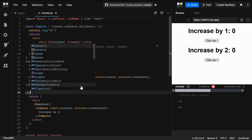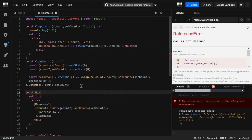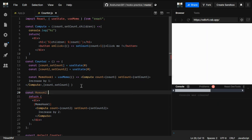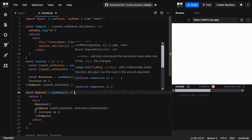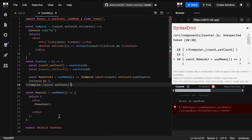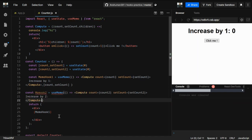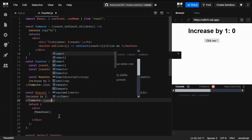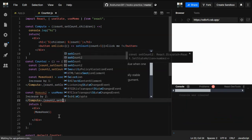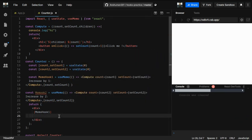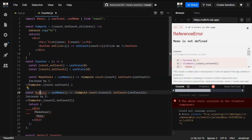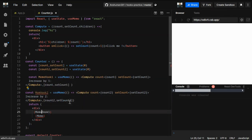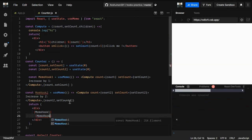We also need a const memoHookTwo because there is another instance. So memoHookTwo also uses useMemo. I grab the JSX for the second instance, paste it in, and give the dependencies: count2 and setCount2. The variable name was incorrect before, so I corrected it to memoHookTwo.